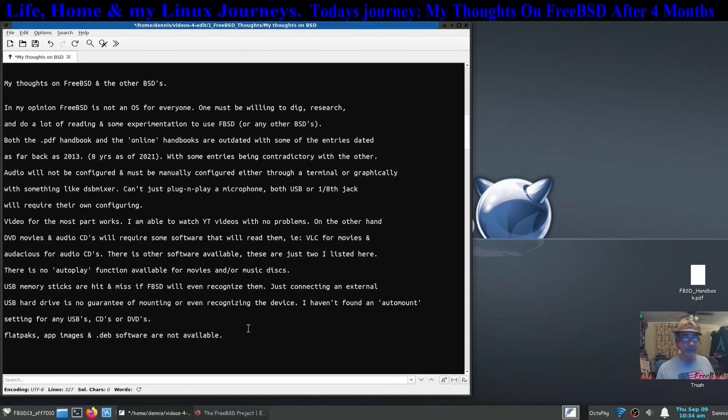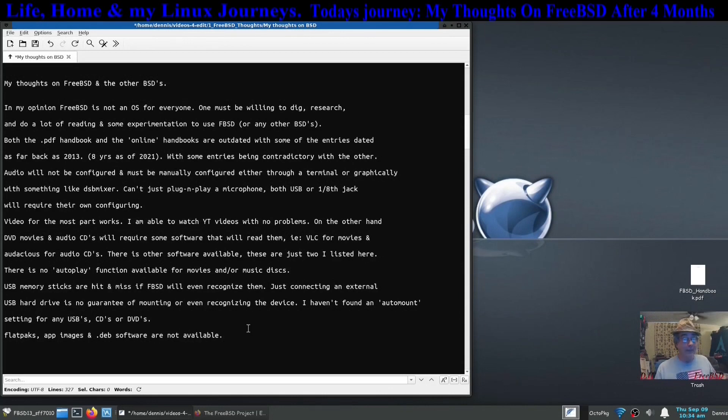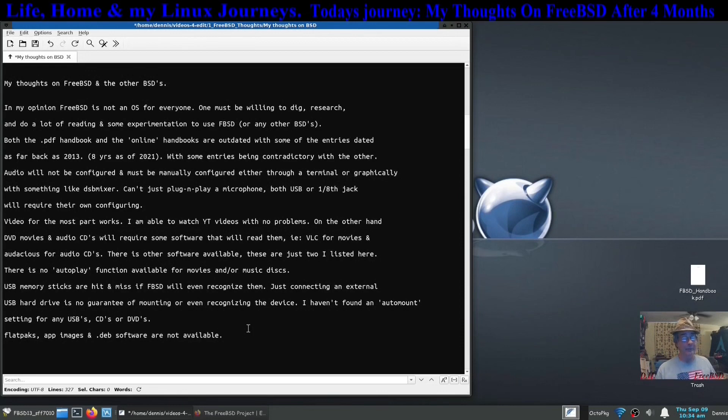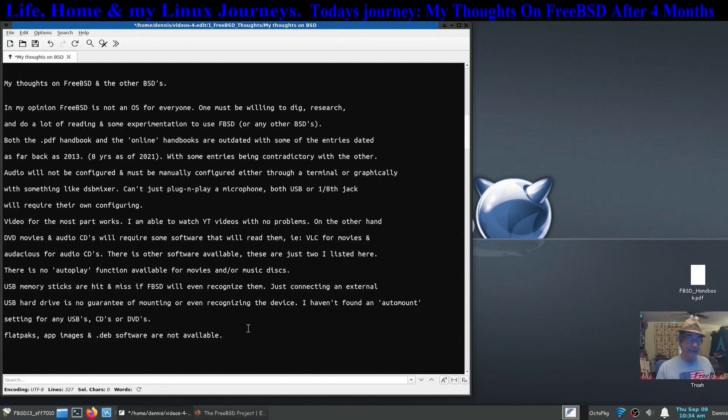I said in the very beginning of my BSD journey that the documentation is excellent and I still say that. It's not a lot of projects that I wasn't able to just find some documentation, whether it was in the handbook or even under a post that somebody did in one of the chat rooms or whatever they call those.